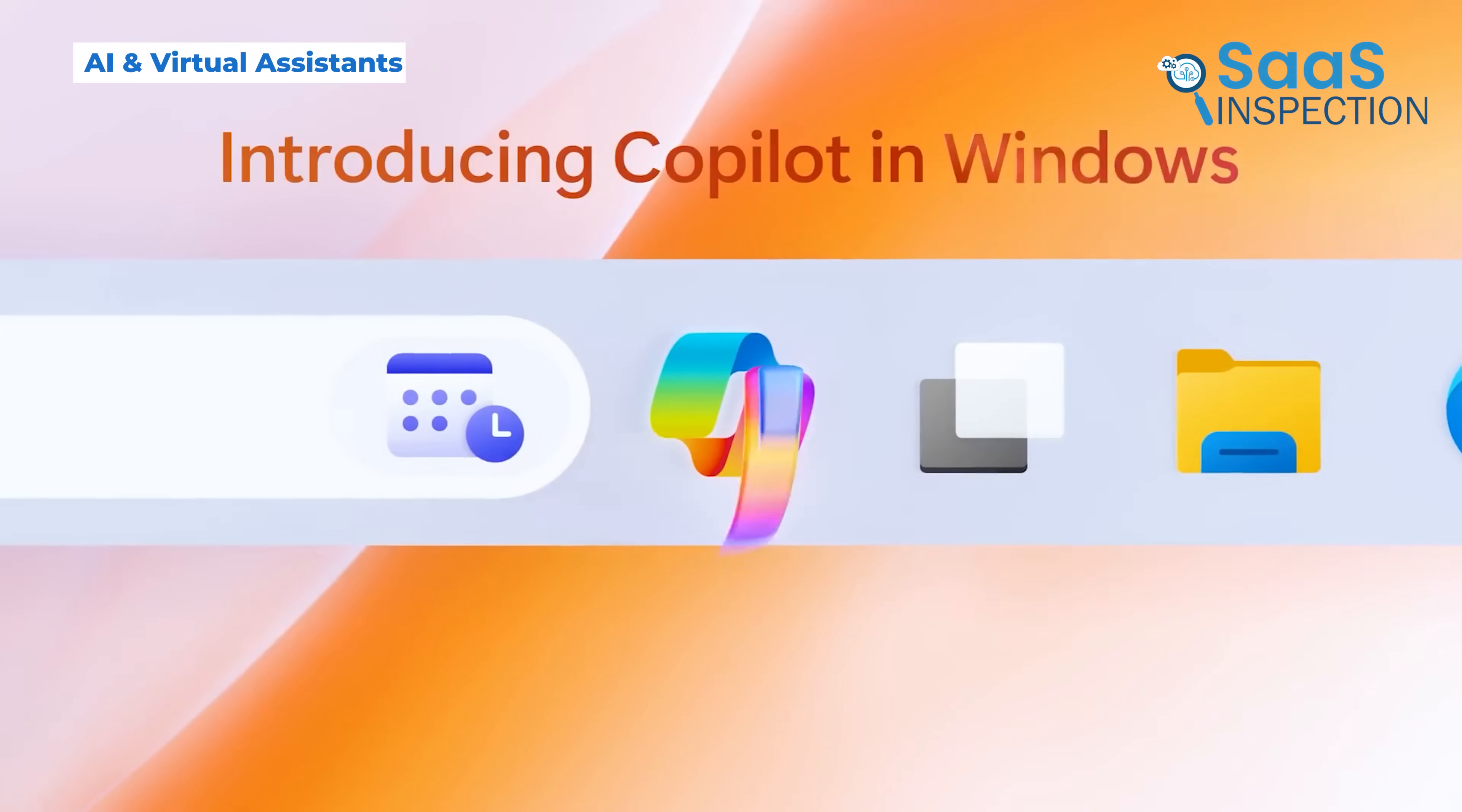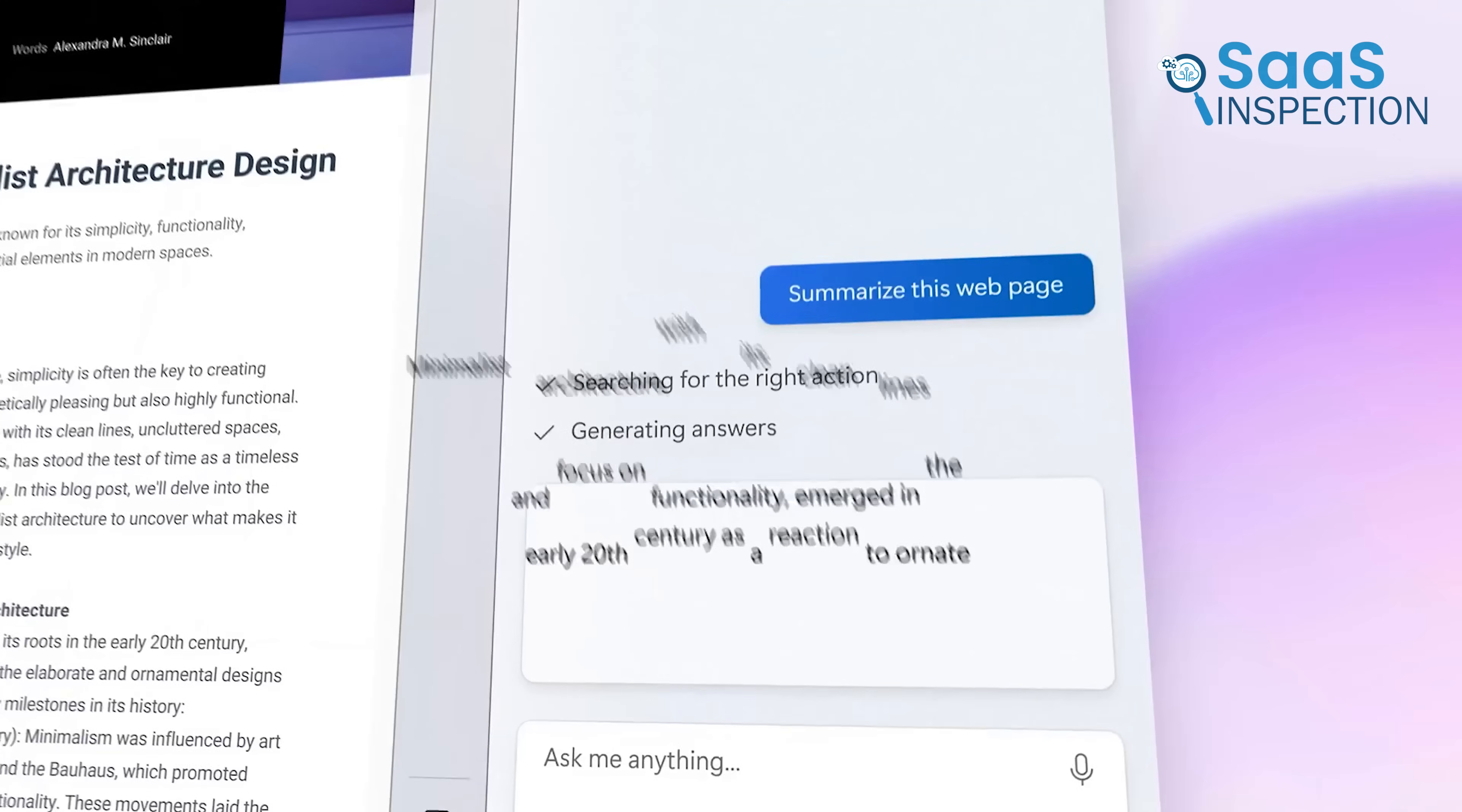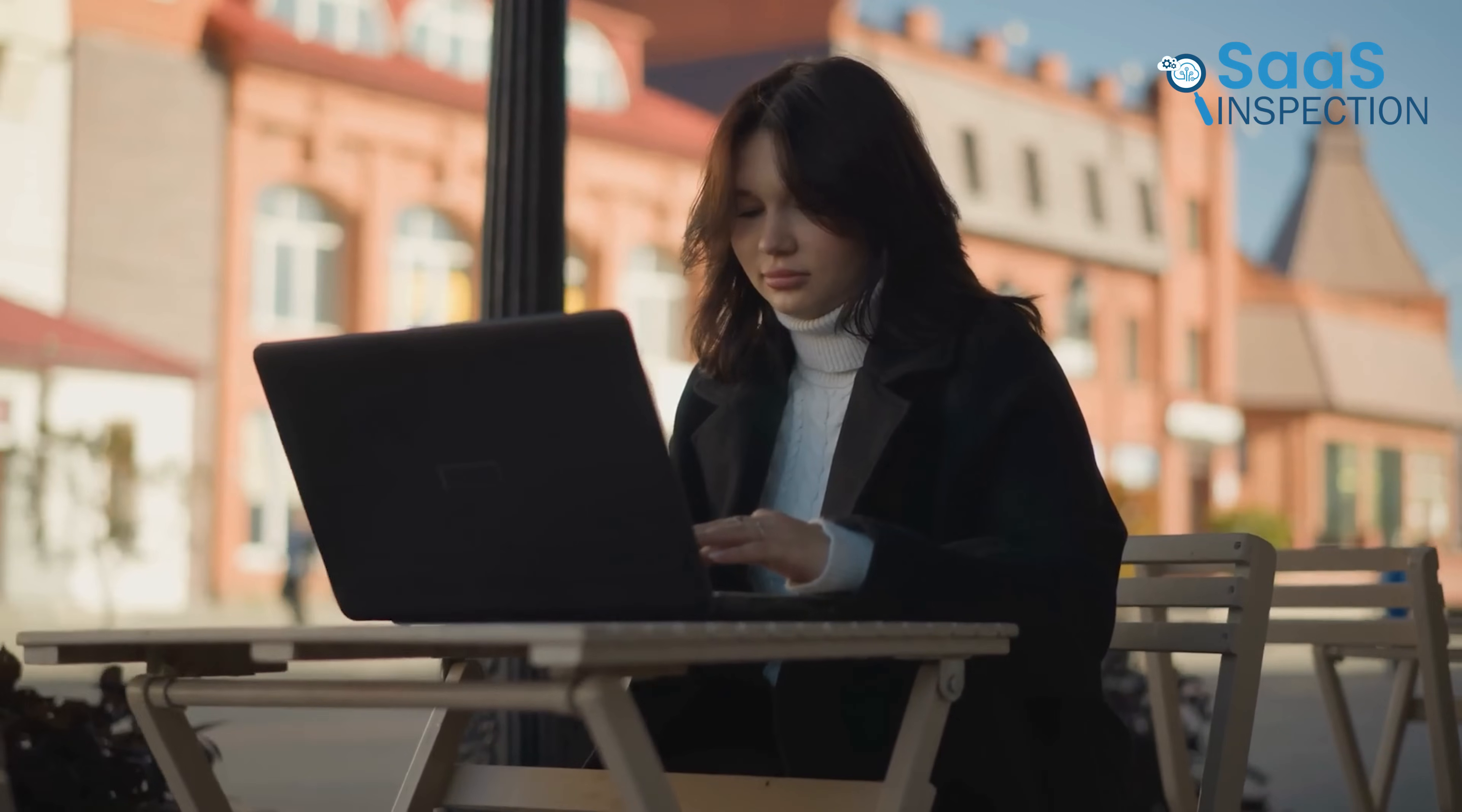Windows 11 includes Copilot, an AI-powered assistant integrated into the system. Copilot helps with tasks like summarizing documents, answering questions, and providing recommendations based on user activity. While it's a useful feature, it relies heavily on an internet connection and is still being improved.